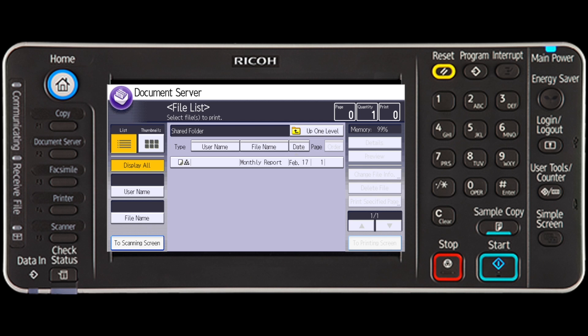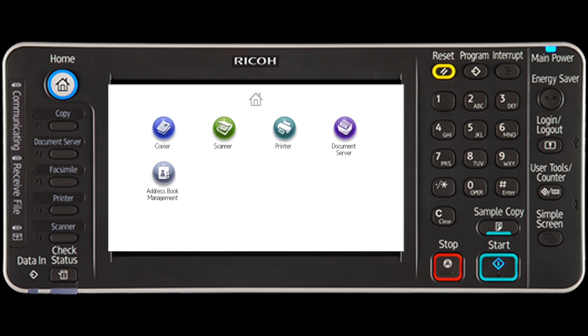To access the scanner function, press the home key on the top left of the control panel, and then press the scanner icon on the home screen.